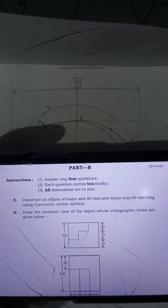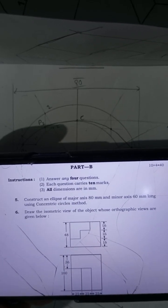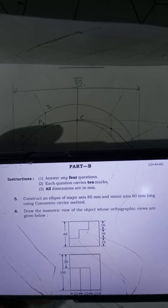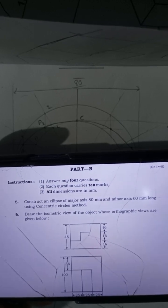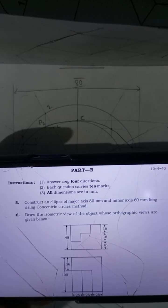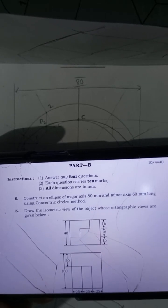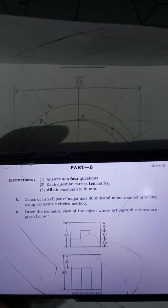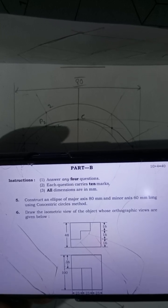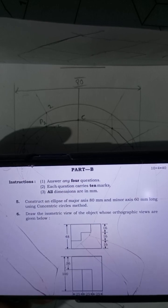Good morning everyone. In this video, we will discuss a previous engineering question paper. The first question asks: construct an ellipse of major axis 80 mm and minor axis 60 mm long, using the concentric circles method.